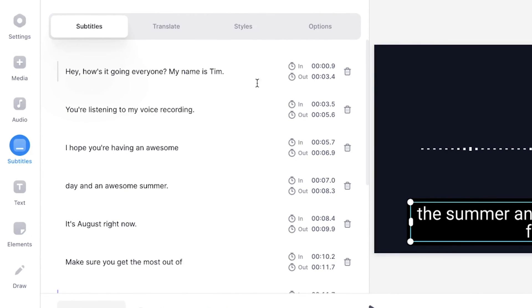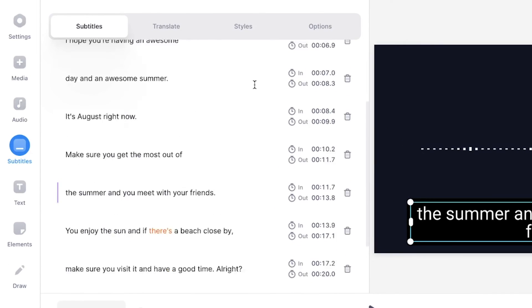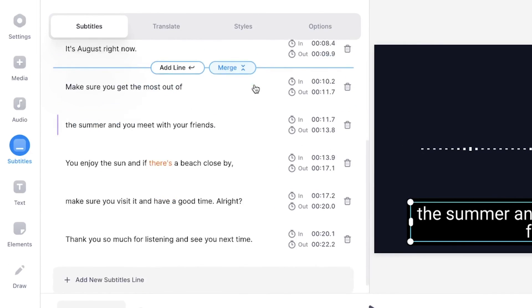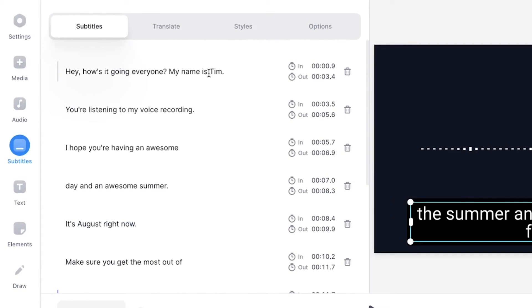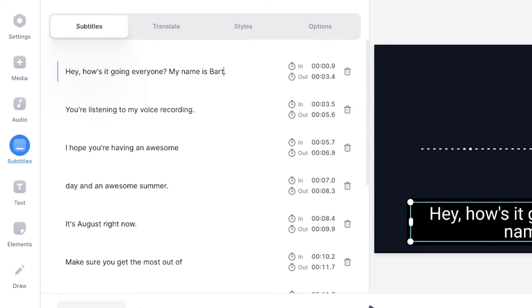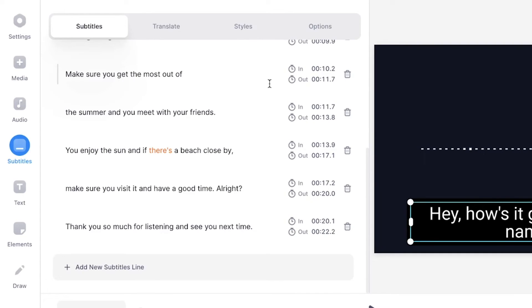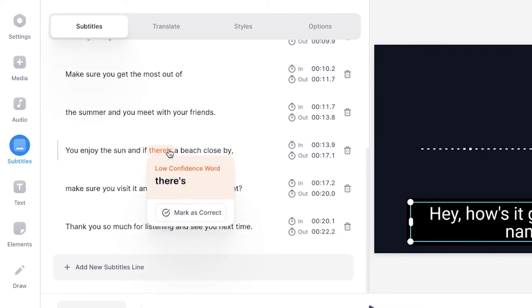You can see the transcriptions on the left. And if you wanna change any of the words, just hover your mouse over it. Click on one of the sentences or words and type in whatever you wanna type. And if you notice that any of the words are orange, this means that the auto transcription tool wasn't really sure if it was the right word. So in this case, I'm gonna mark it as correct because it is indeed correct.